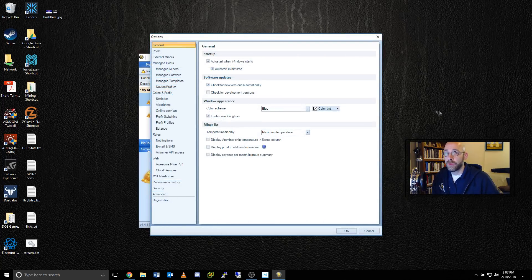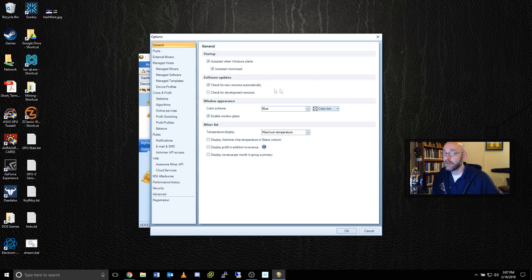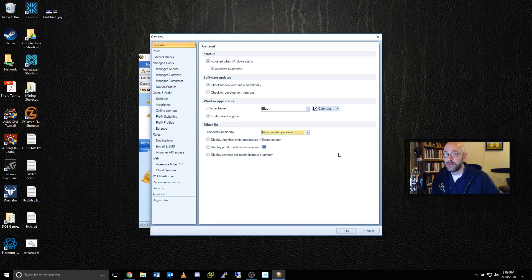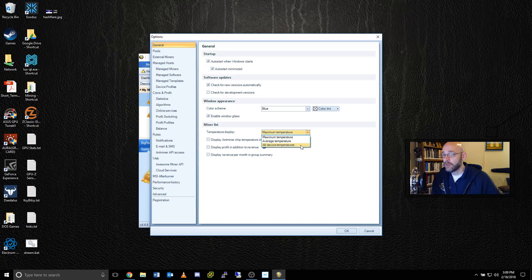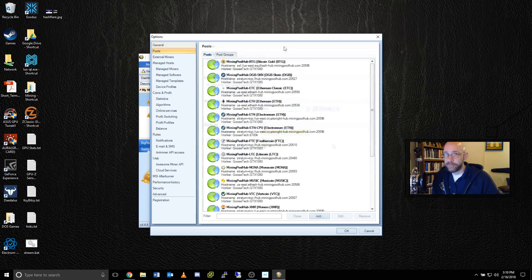While we're looking at general options, it's nice to know that you can select Check for New Versions automatically to ensure that you get the latest version of AwesomeMiner as well as all of the mining software that's packaged with it. You can also adjust how AwesomeMiner displays temperatures, either maximum, average, or all device temperatures.